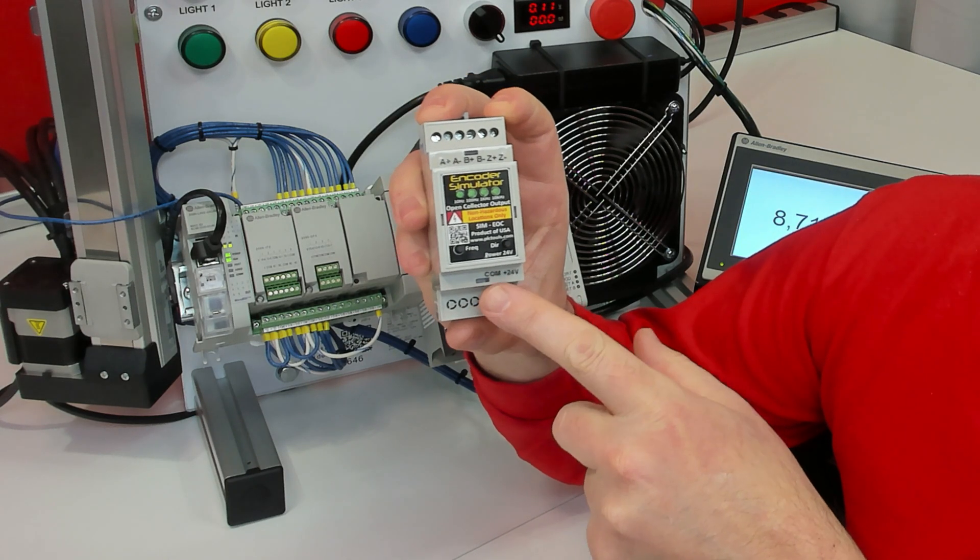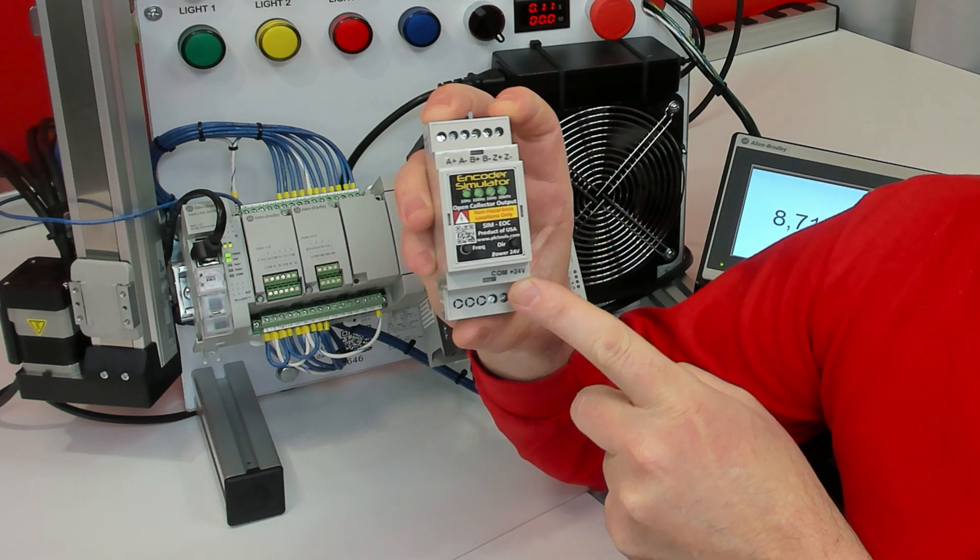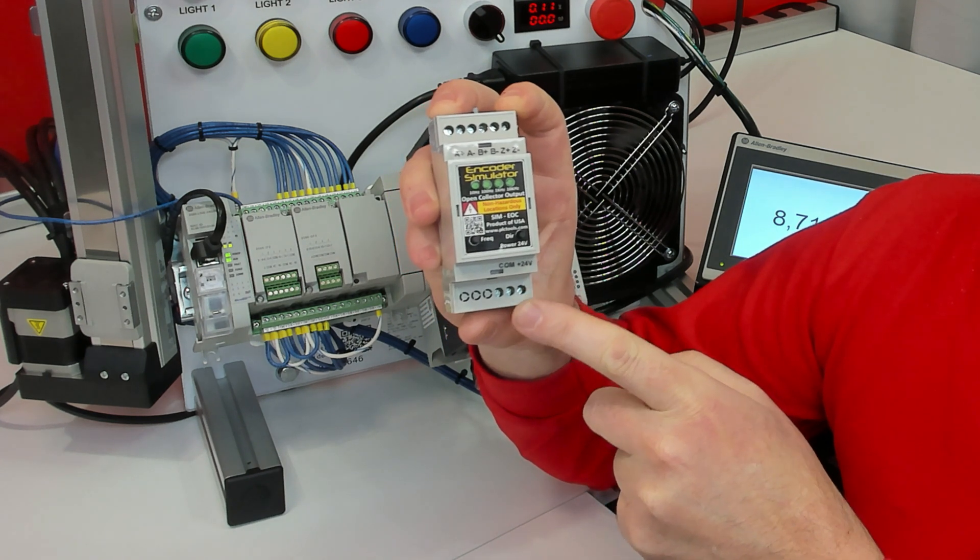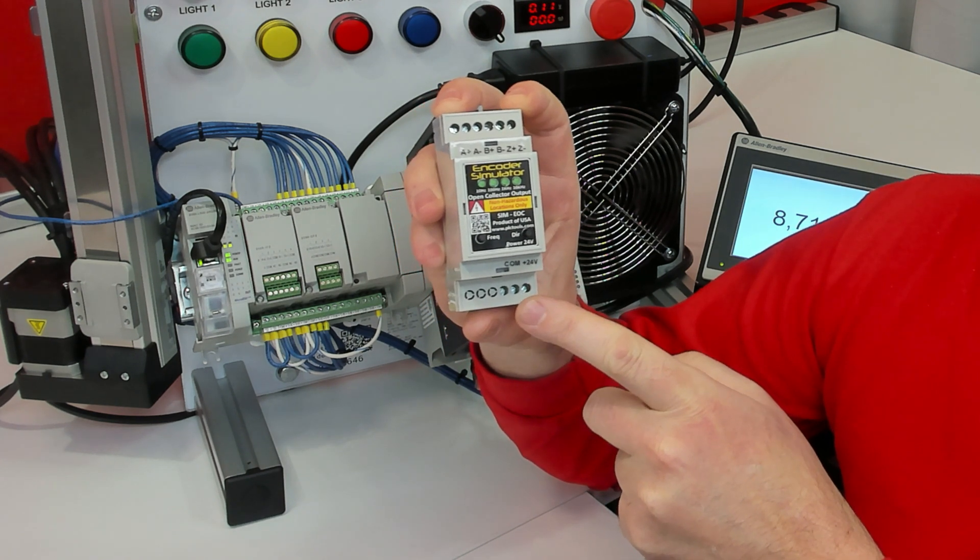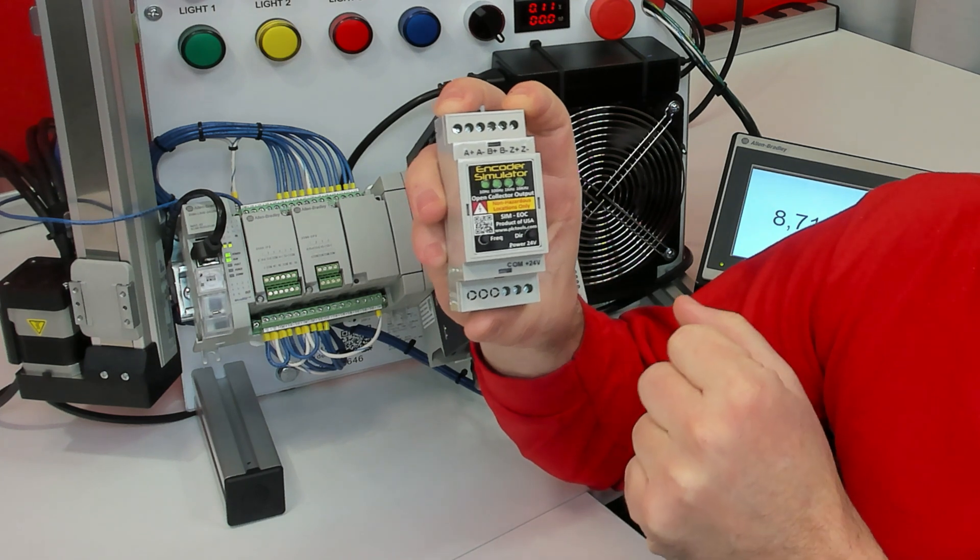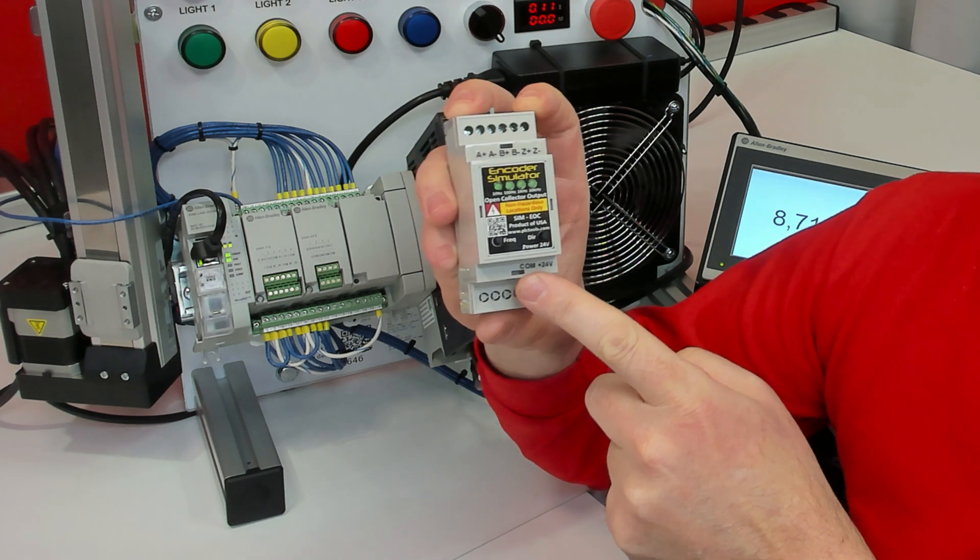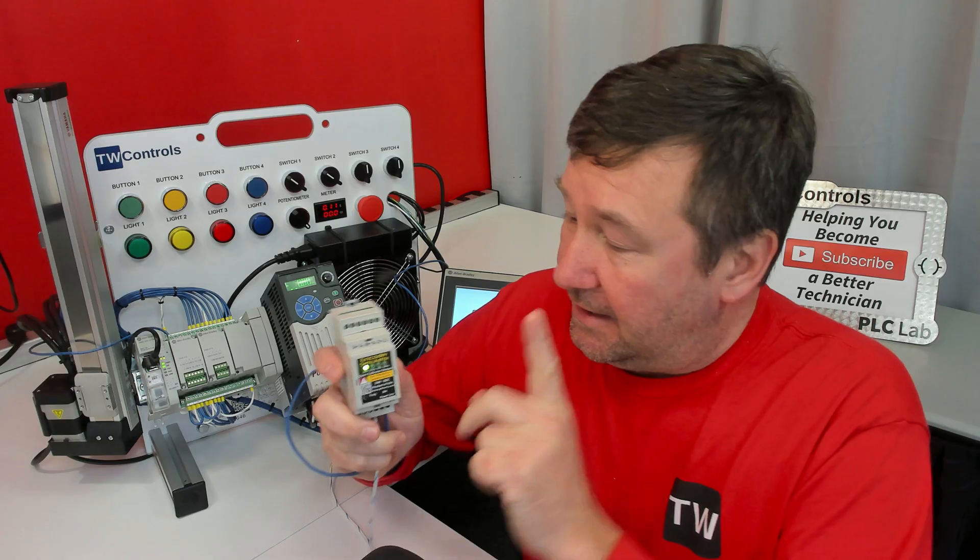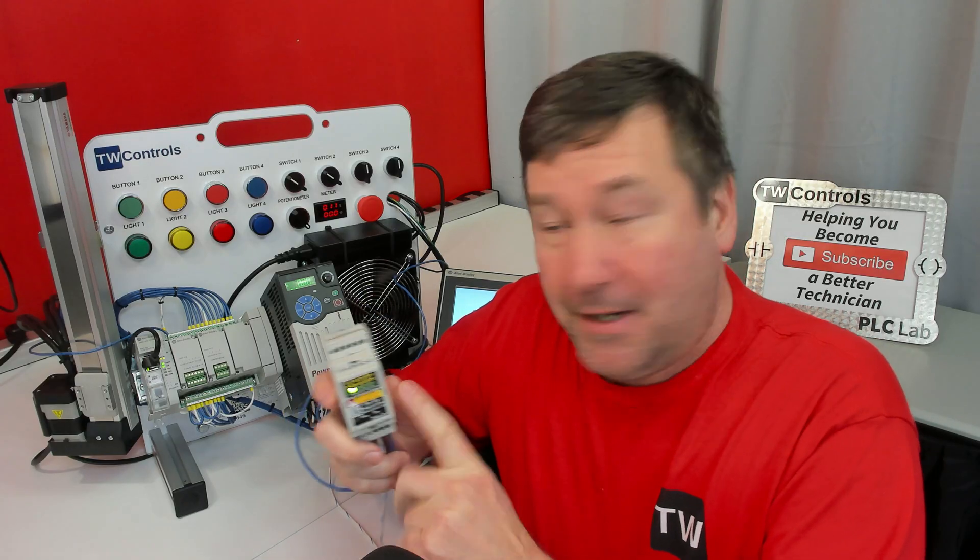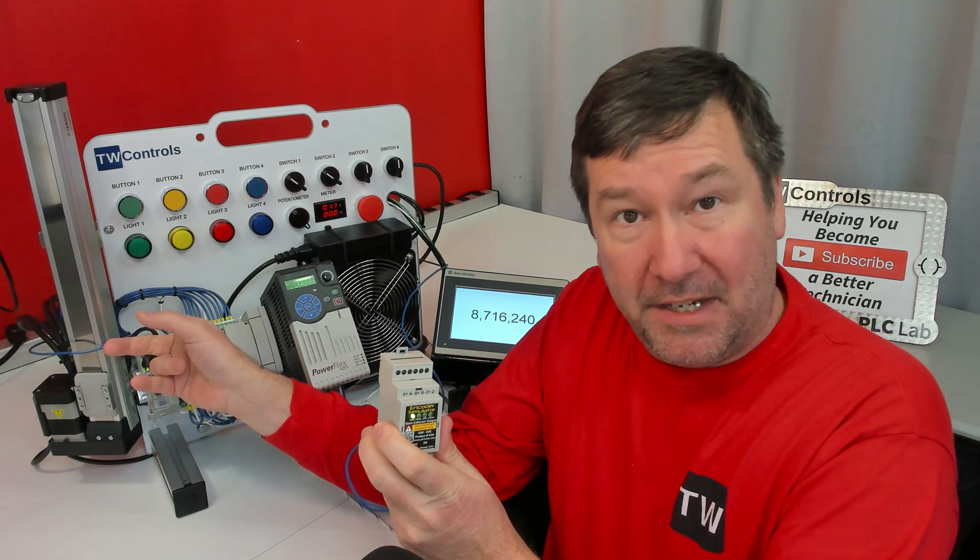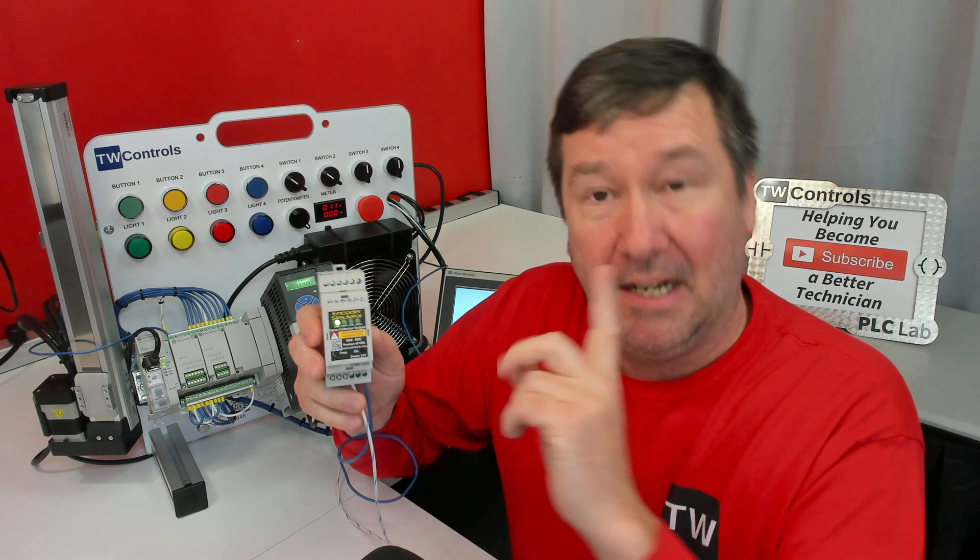So I'm going to go ahead and take plus 24 volt DC and put it on COM zero. And while I'm at it, I'm going to take plus 24 volt to the plus 24 terminal of the EOC. Servo simulator would be the same way. And my common to the minus 24 volt. That gets us powered up here, and we have our common now on our Micro 820.